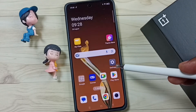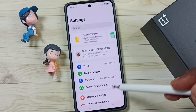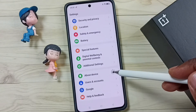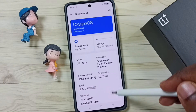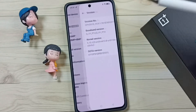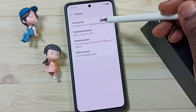First, go to Settings and tap on the Settings app icon. Go down and go to About Device, then tap on it. Go down and tap on Version. Here we can see the version number.